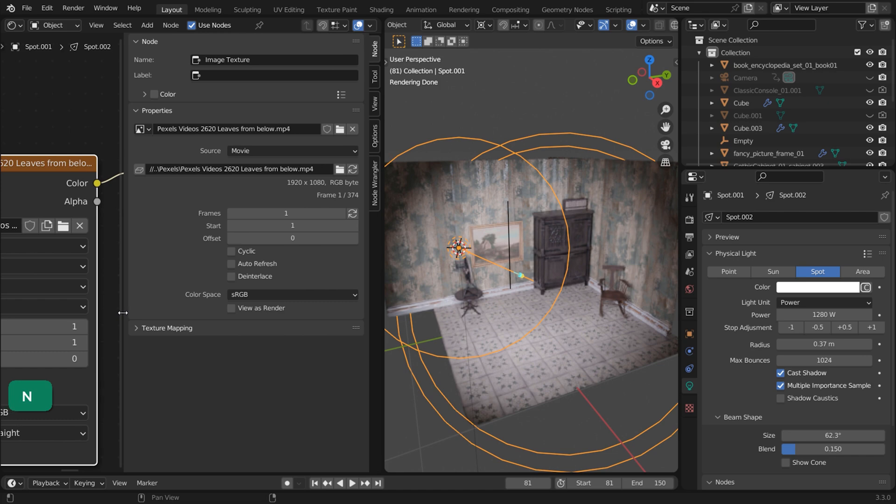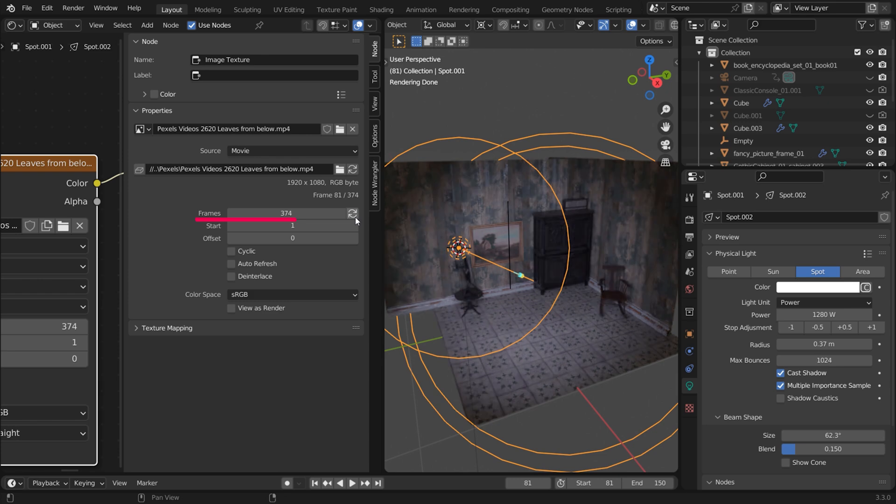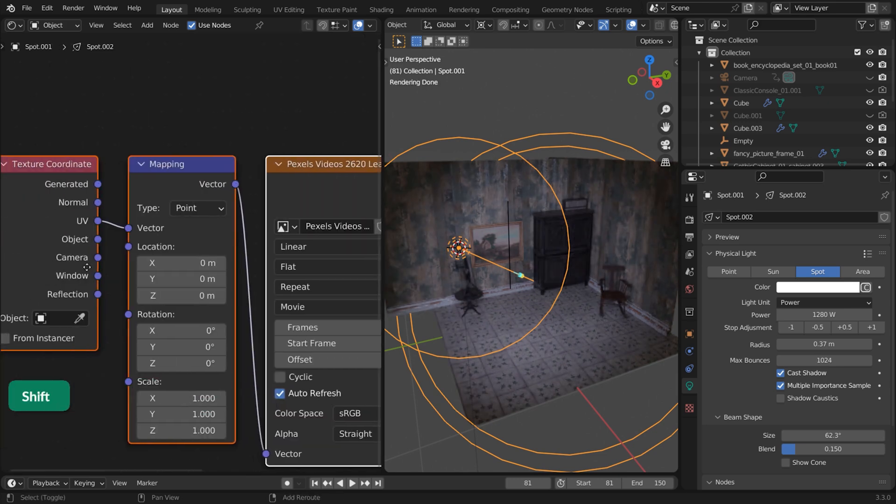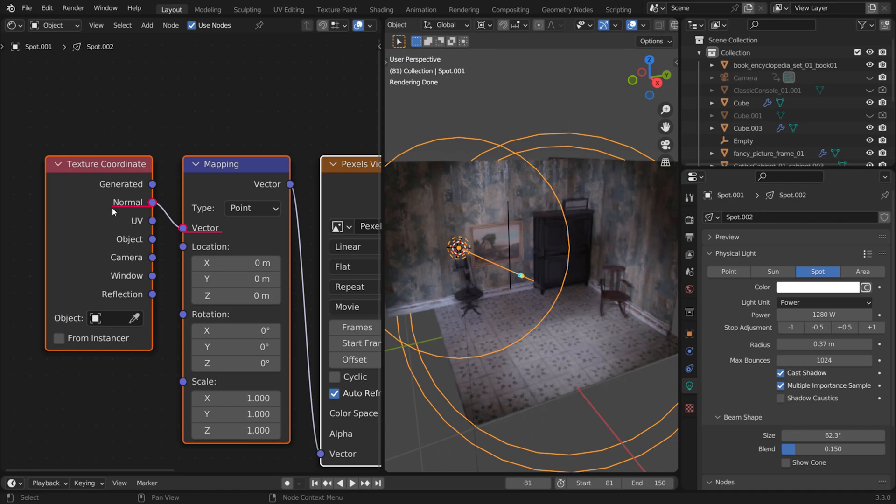In case you're using a video texture, open the option panel by pressing N. Then click the Match Movie Length icon next to the frame value. Enable Auto Refresh as well. Use Normal Texture Coordinates.